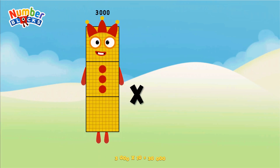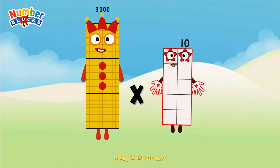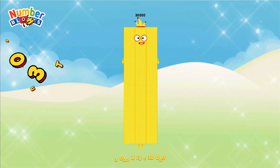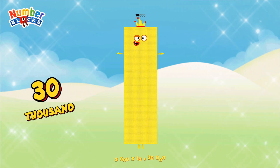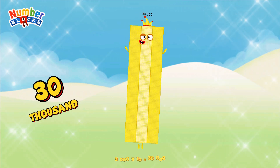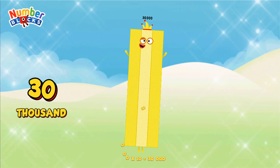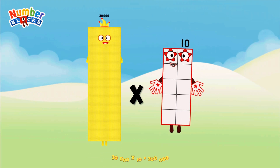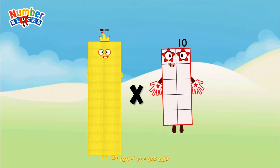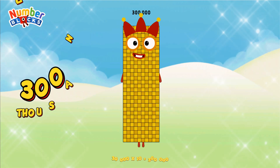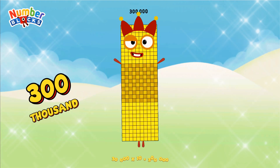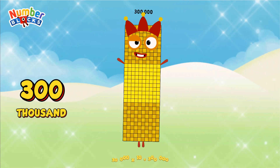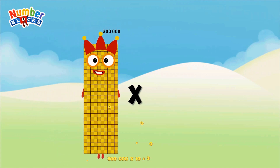Three thousand multiplied by ten equals thirty thousand. Thirty thousand multiplied by ten equals three hundred thousand.